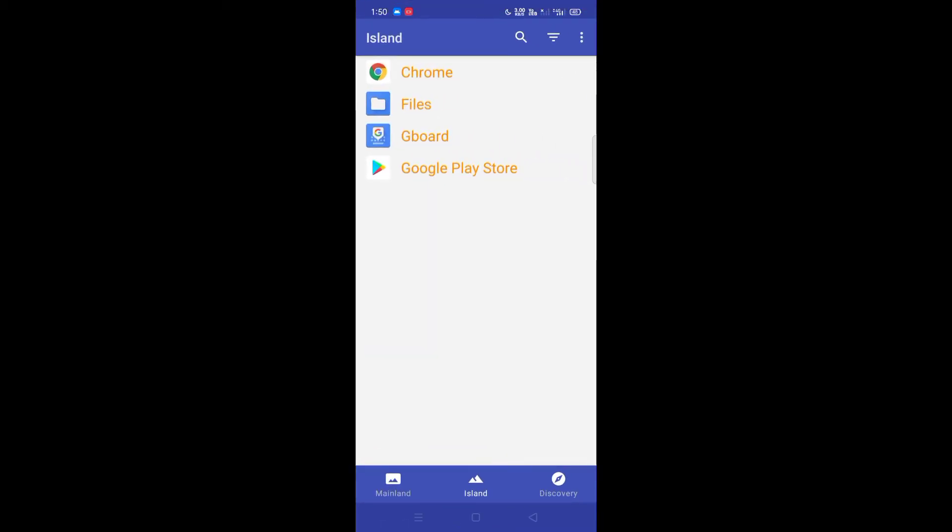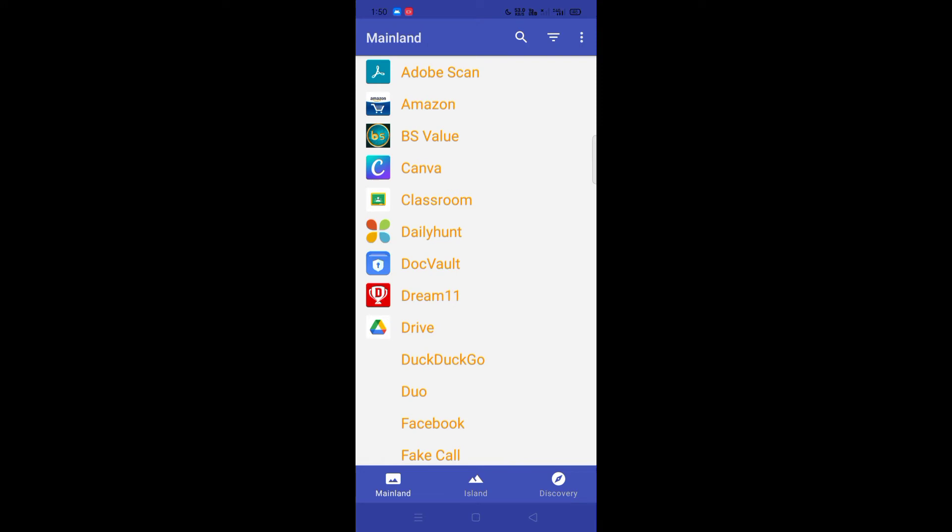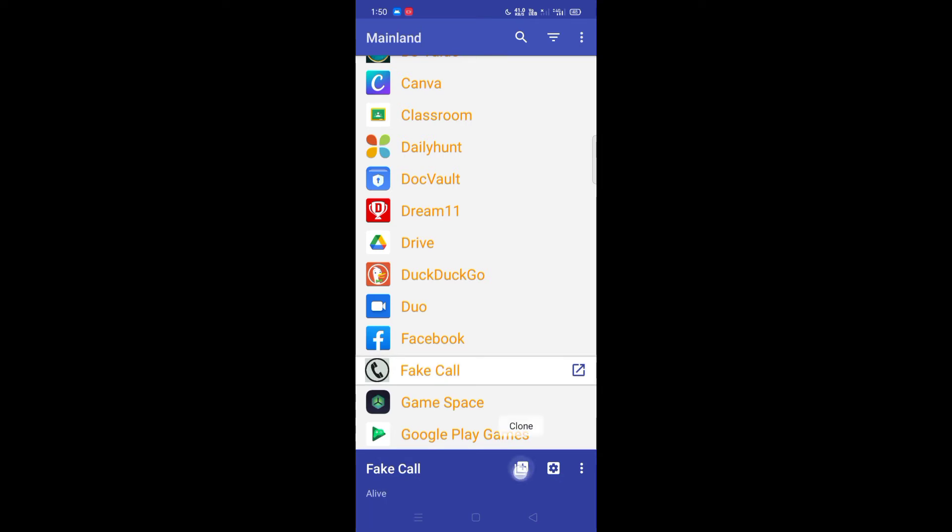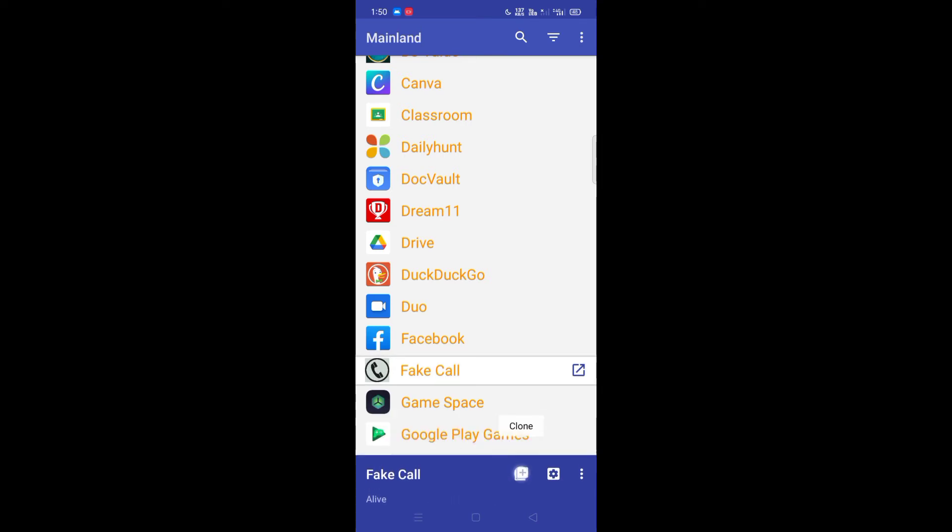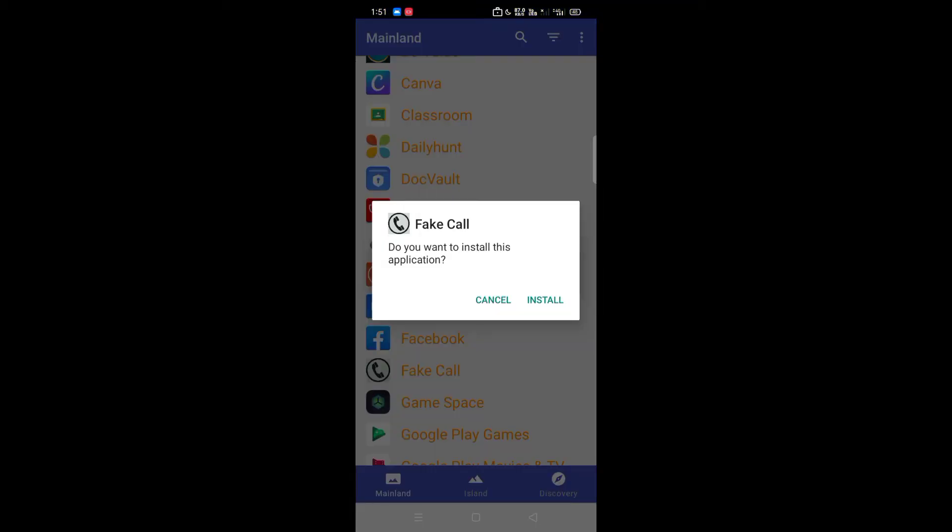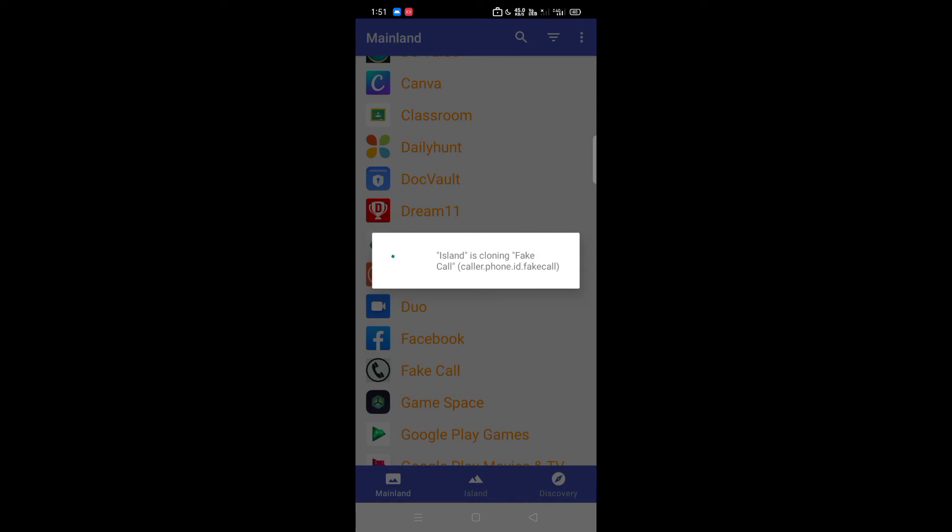Click on the app. Click on the main island. Click on the main island and there is an option. Click on the fake call and click on the app name and key.